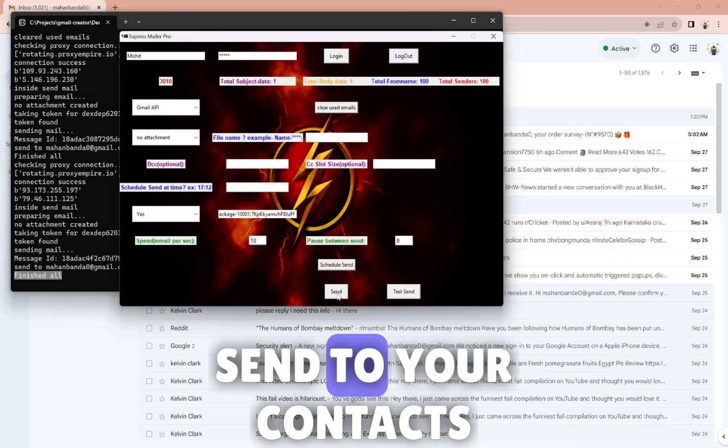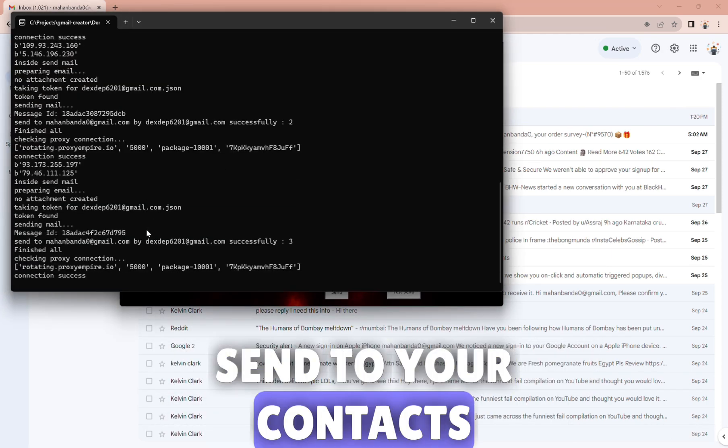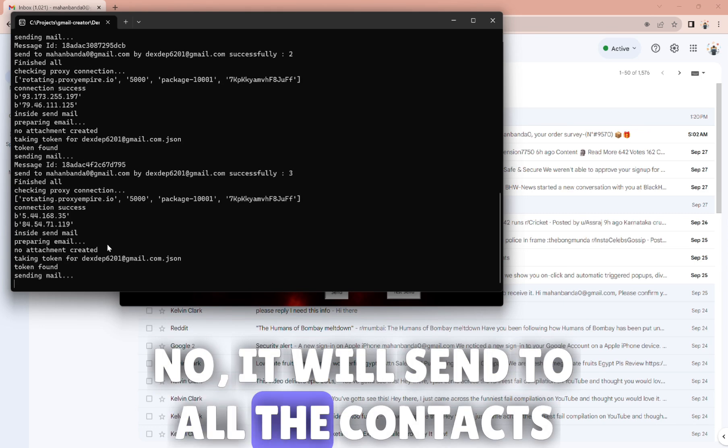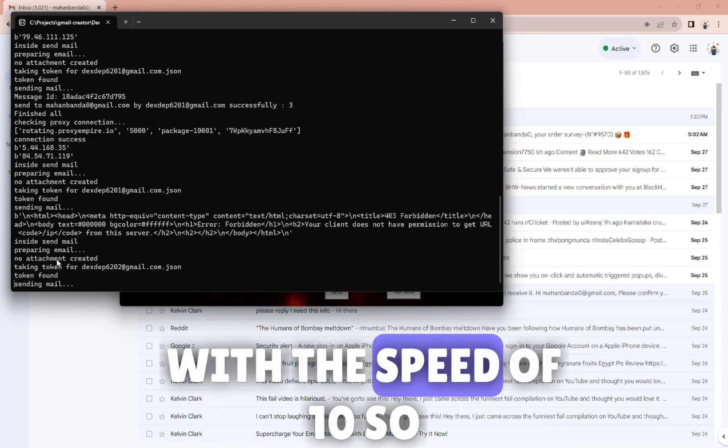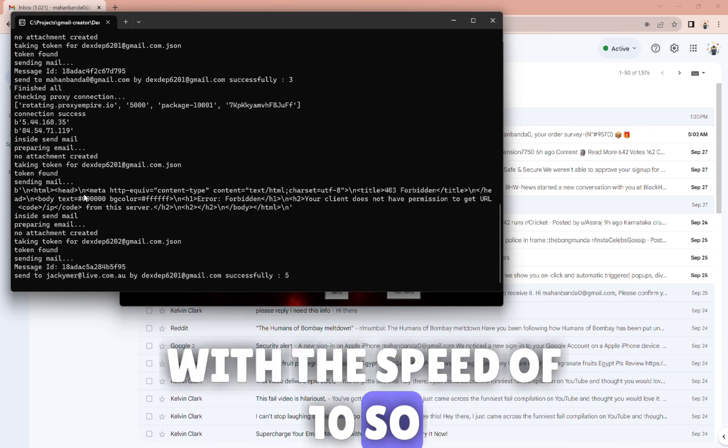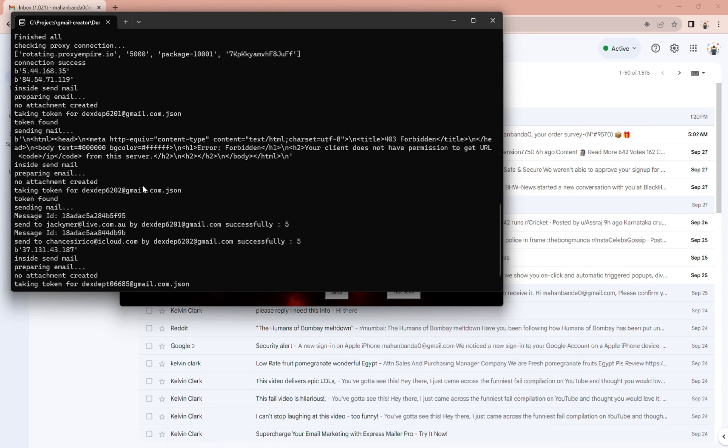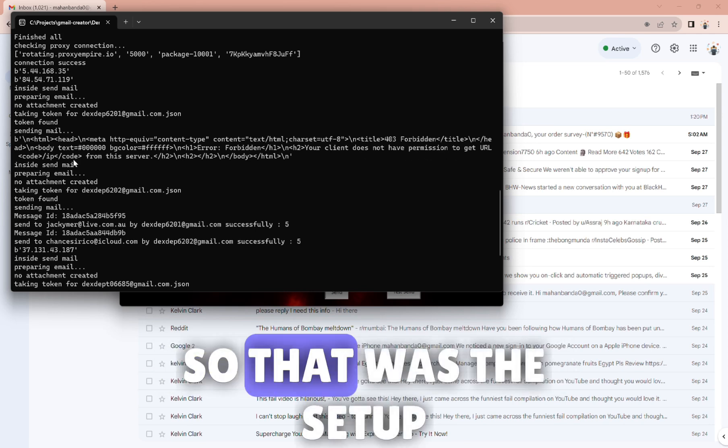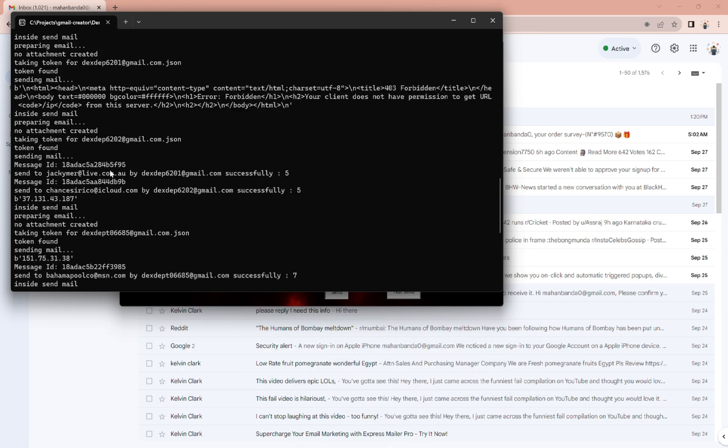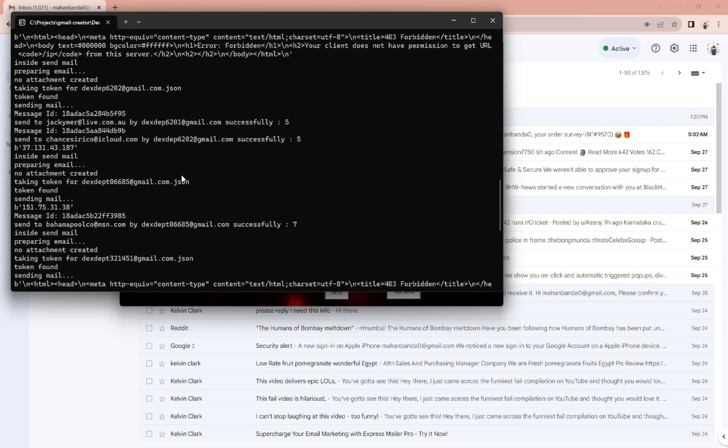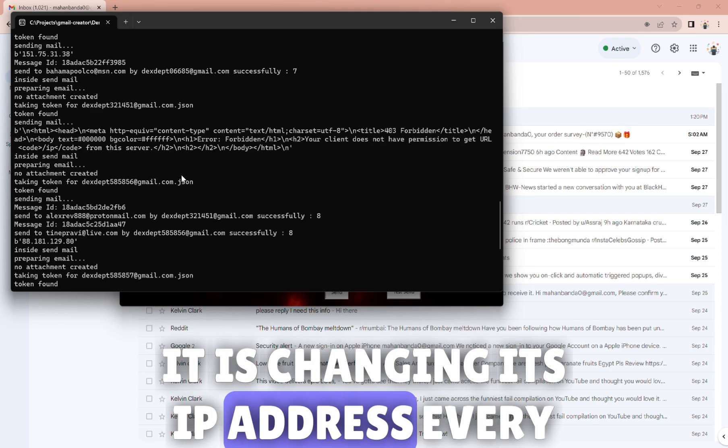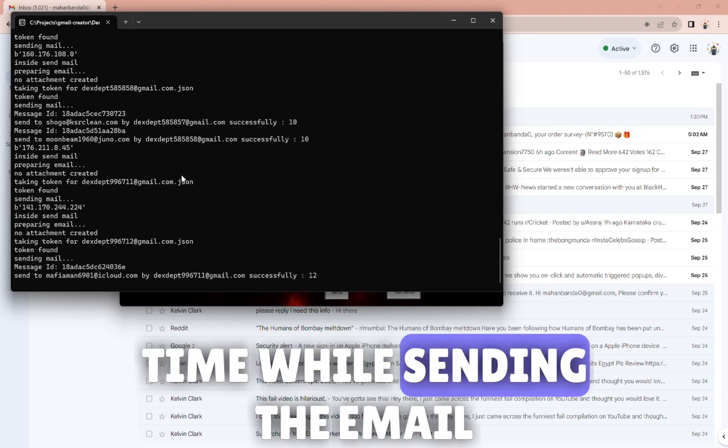Now it will send to all the contacts with the speed of 10. Yeah it is sending now. That was the setup. It is changing its IP address every time while sending the email.